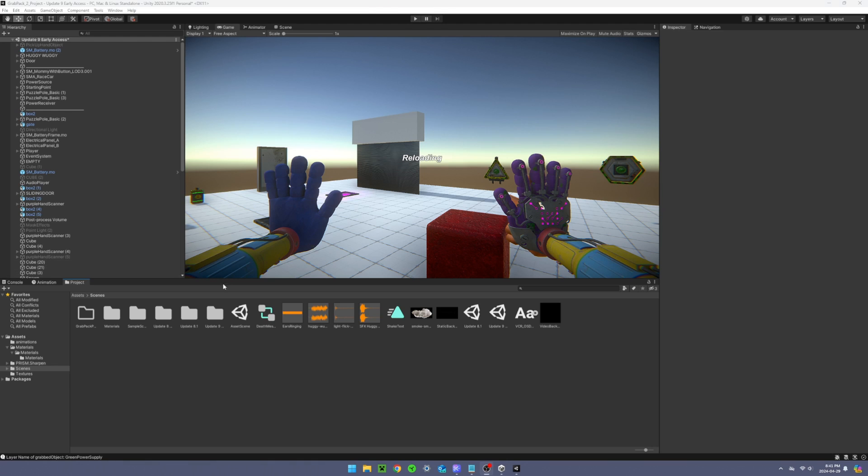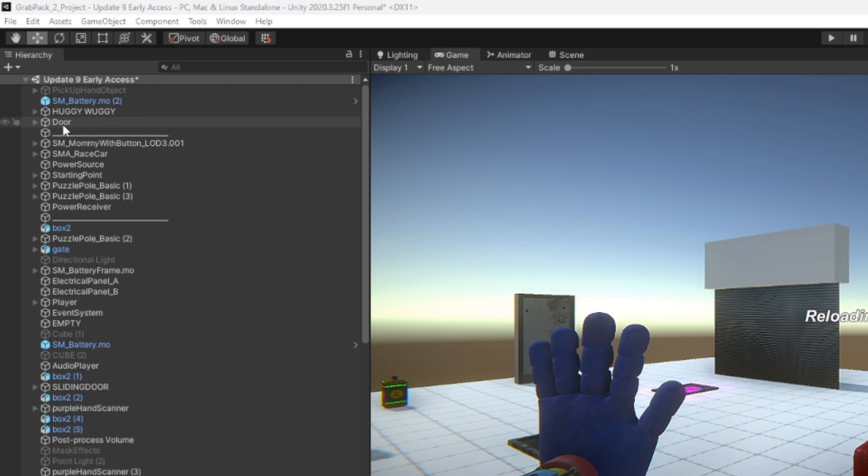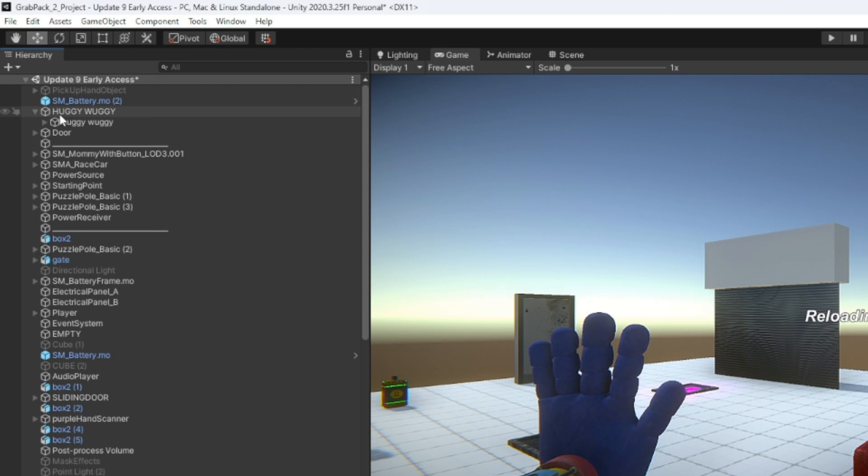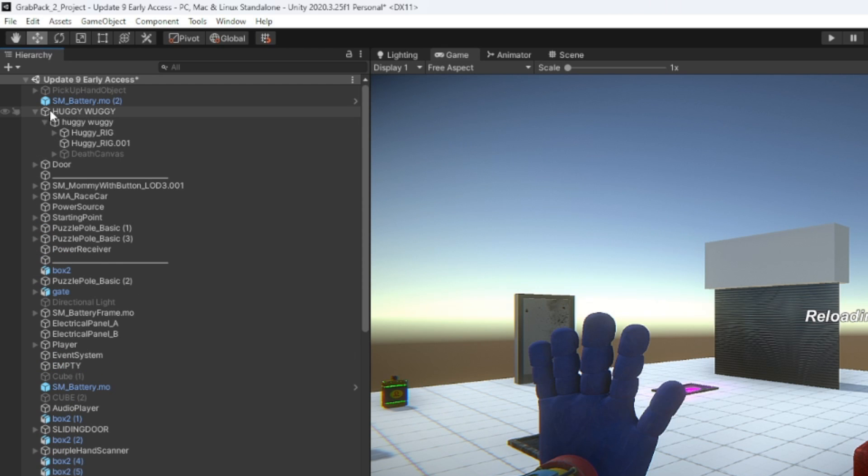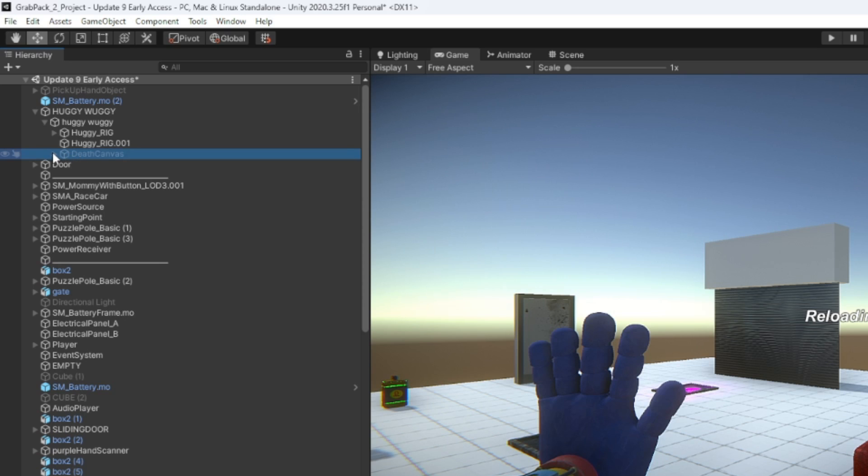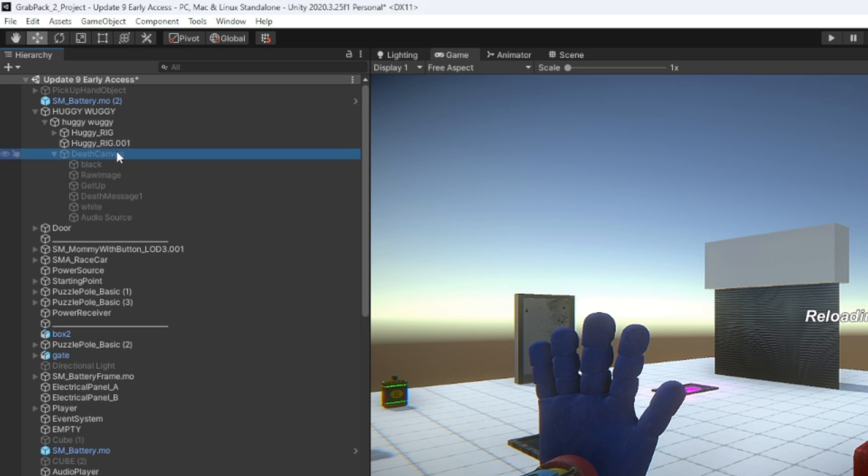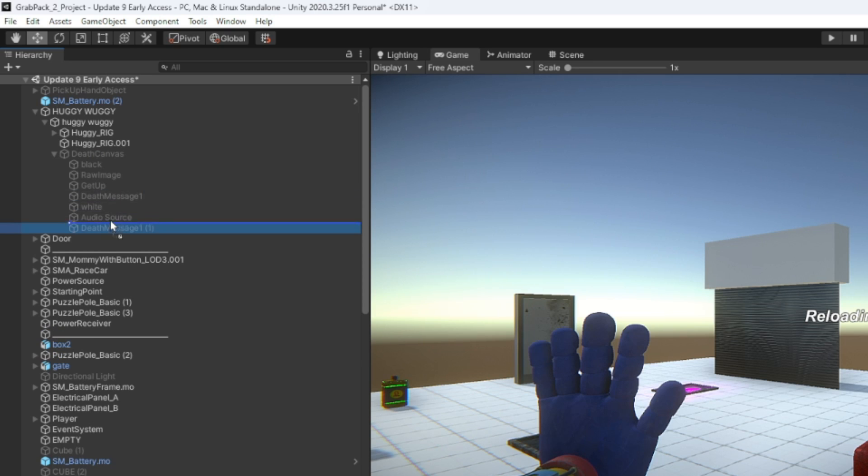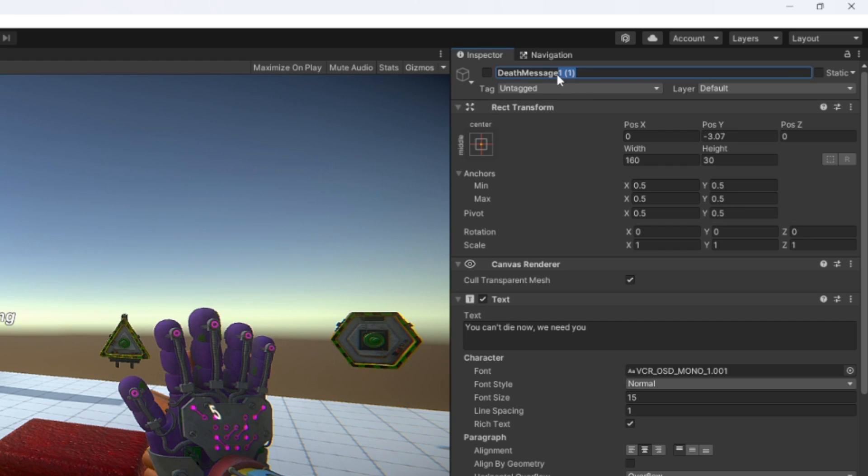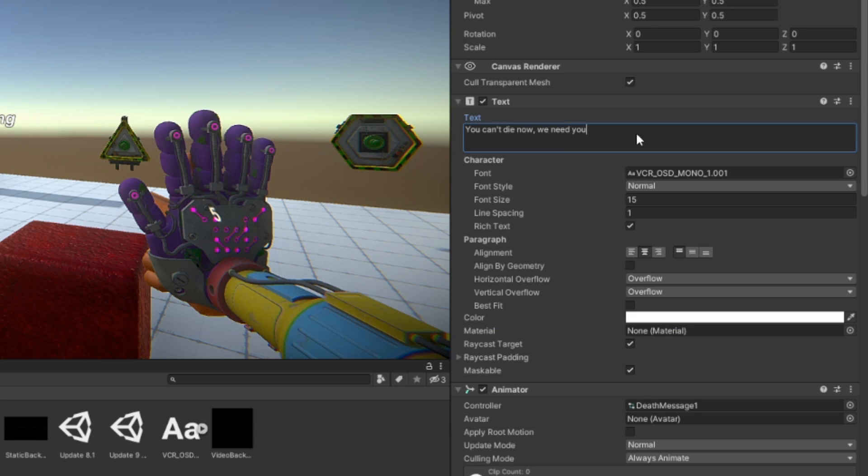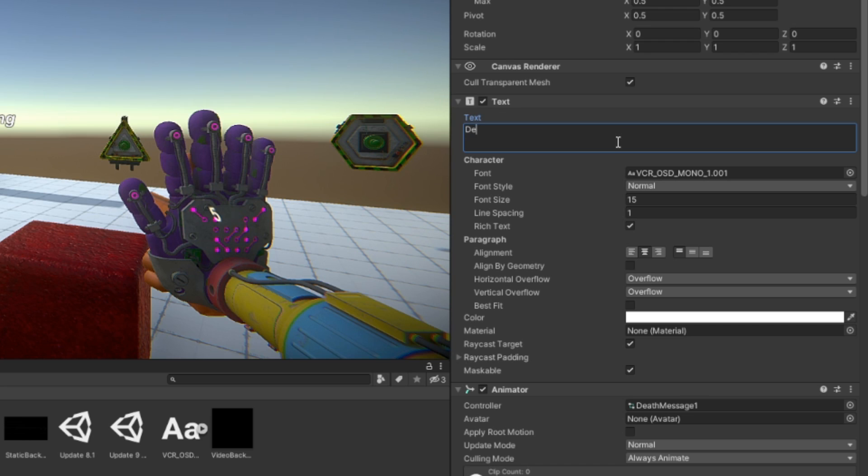Death messages are very easy to add. All you have to do is open up the Huggy Wuggy AI, then open up death canvas, and you can make duplicates of death message 1. I'm going to make a duplicate and I'm going to call it death message 2.